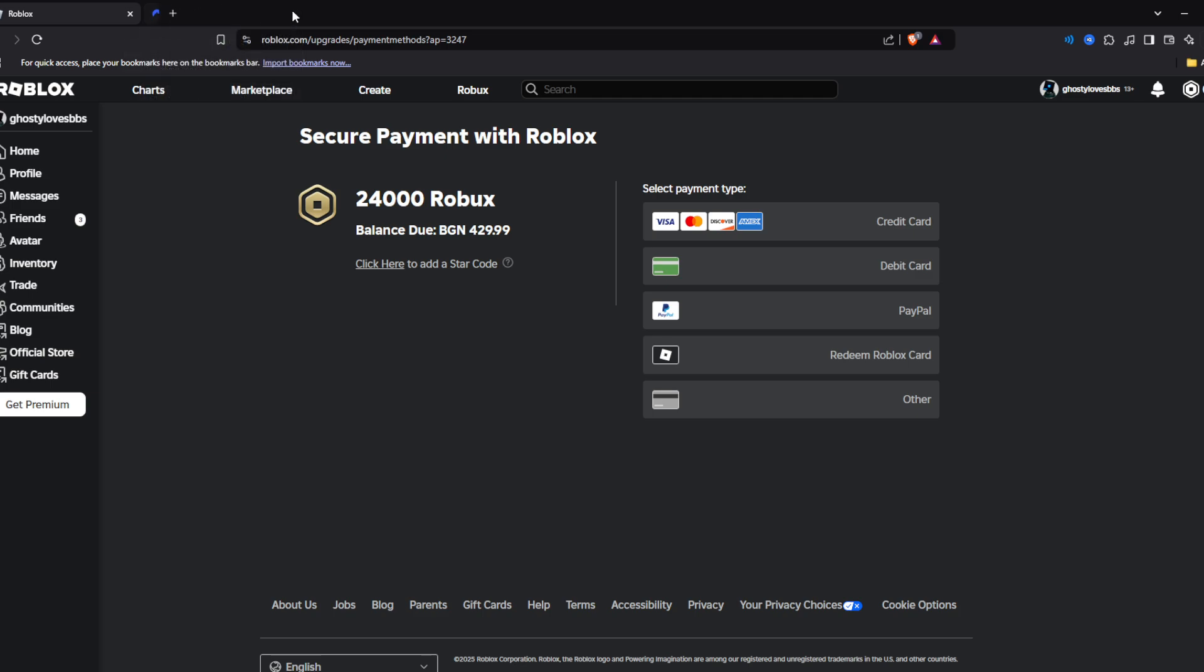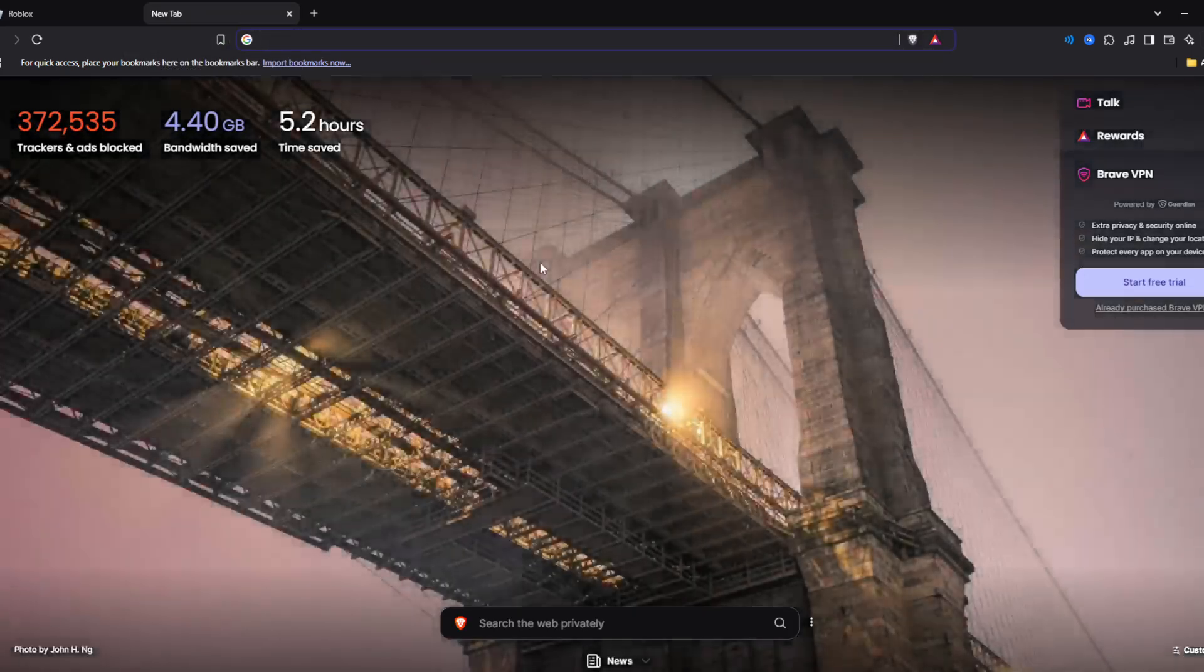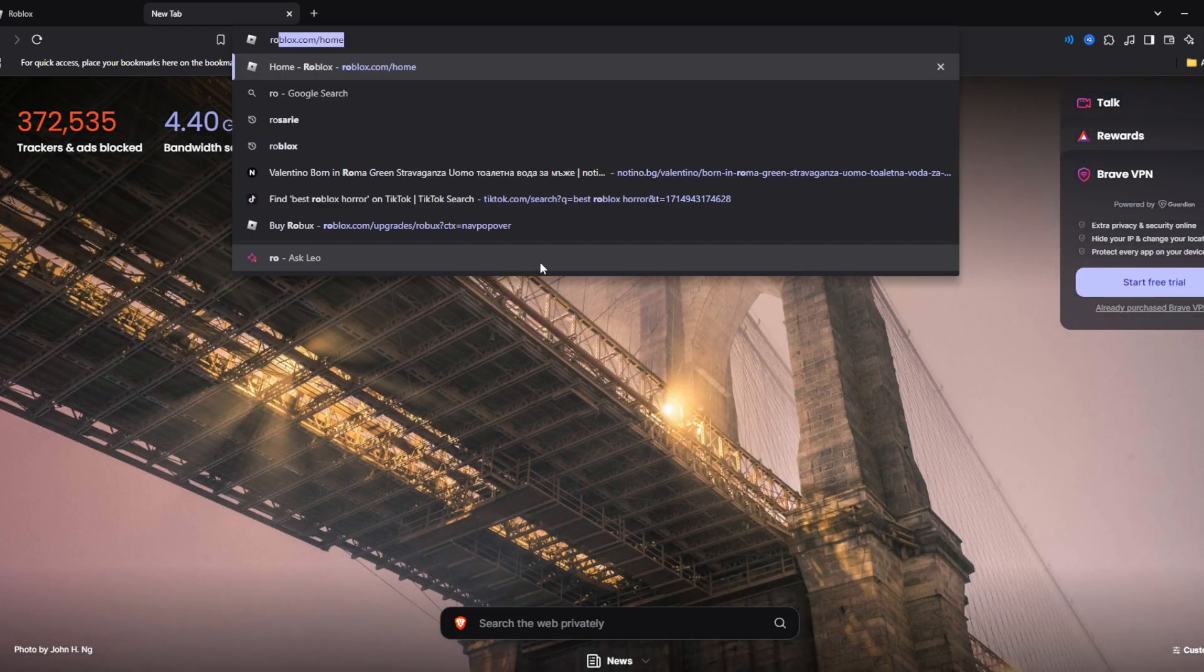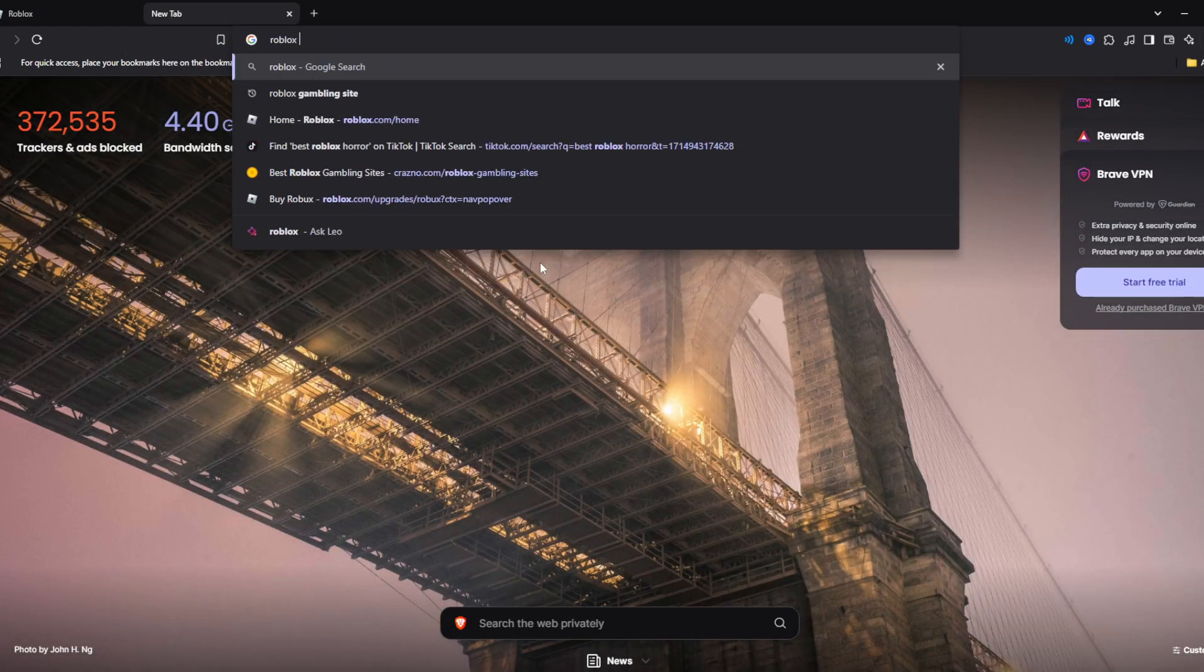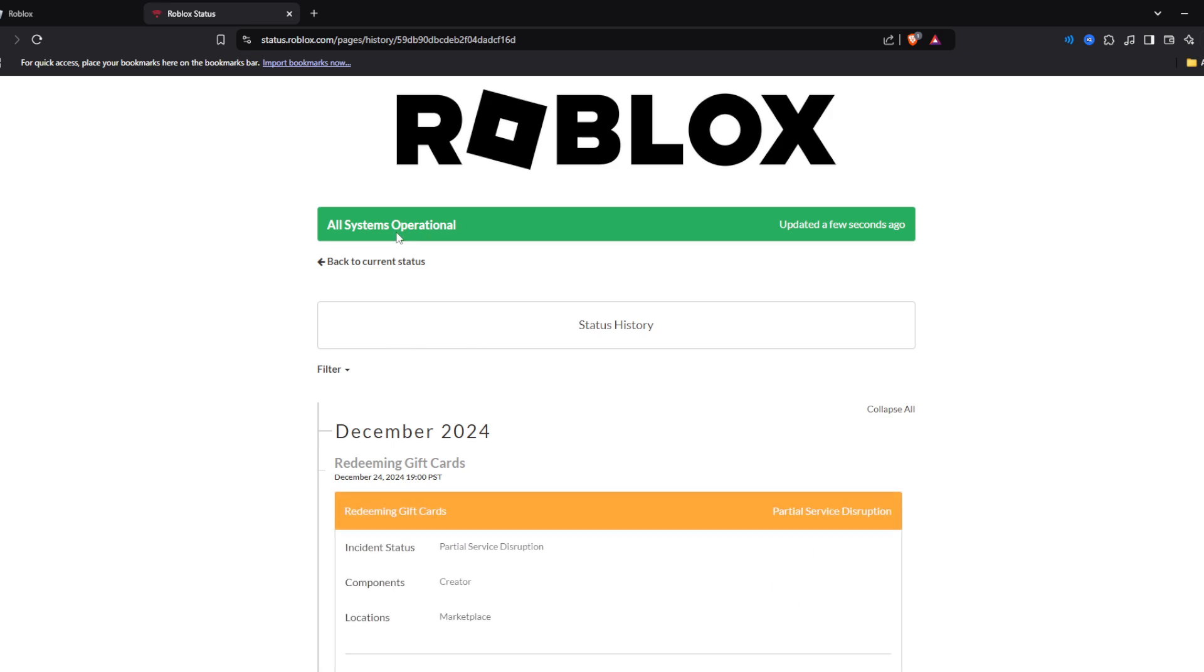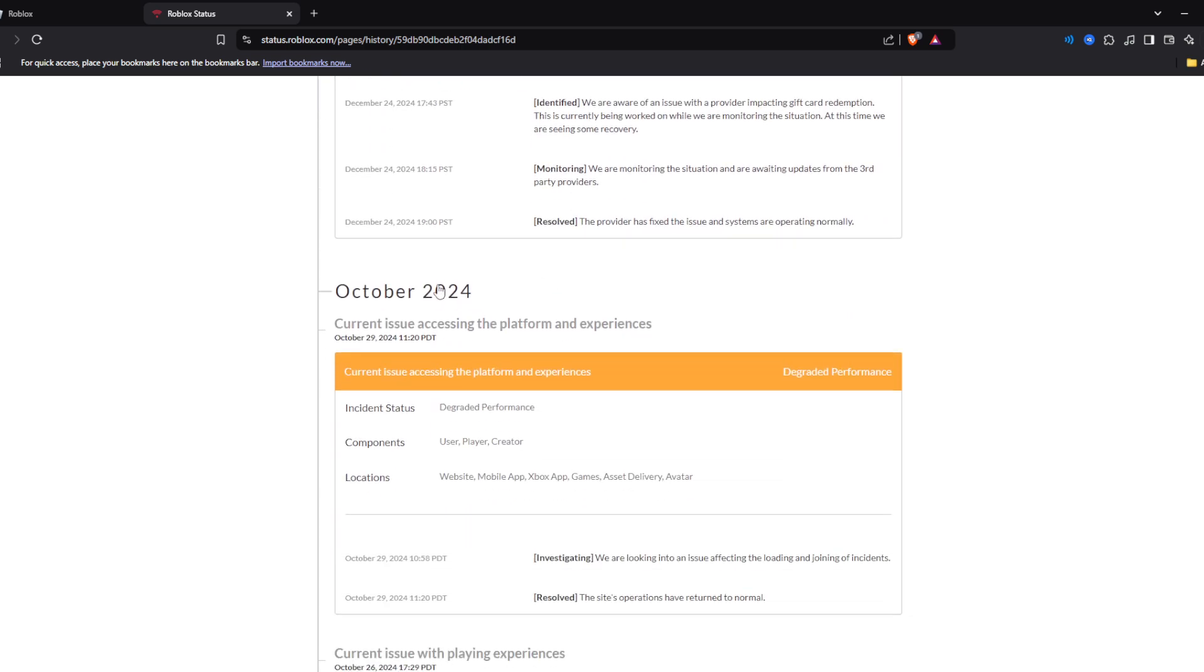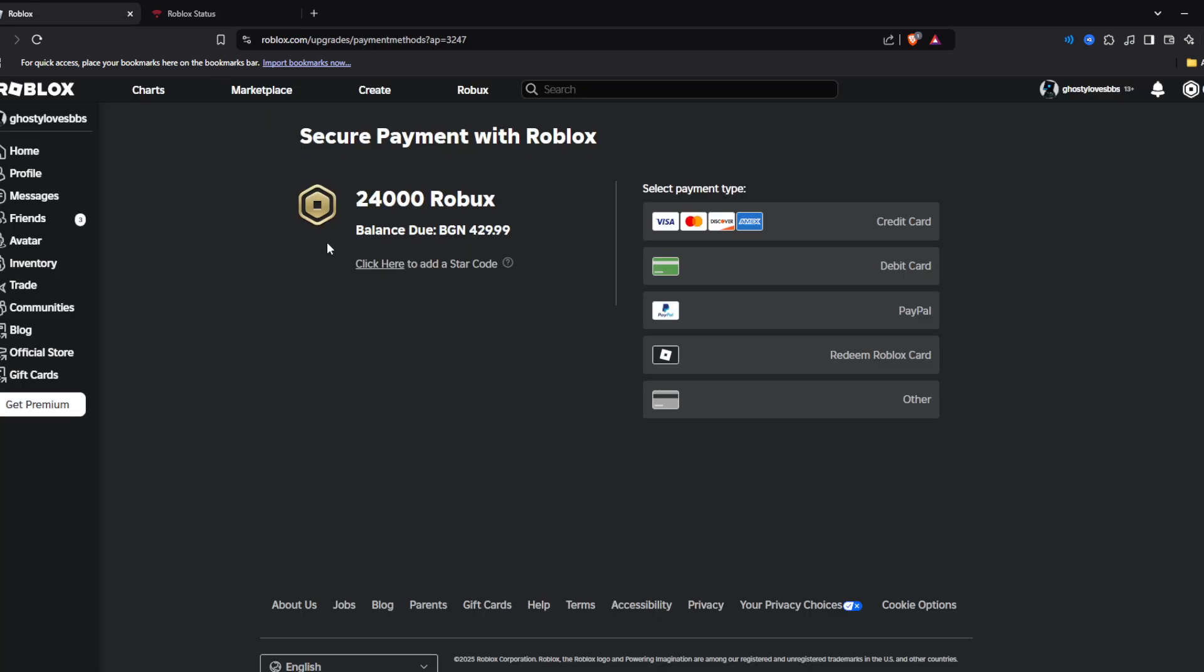Go into another tab and type Roblox status checker. Here is the Roblox status and you can see that all systems are operating. You can see that there was an issue with redeeming gift cards. There may be an issue when you're experiencing this connected to the fault or error.